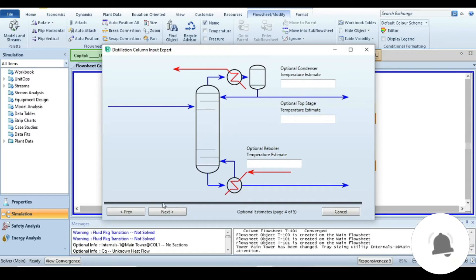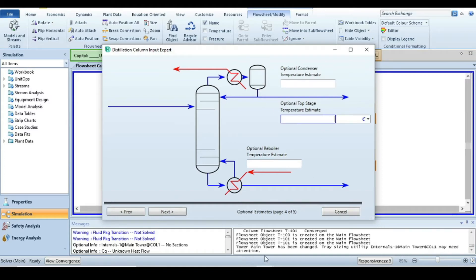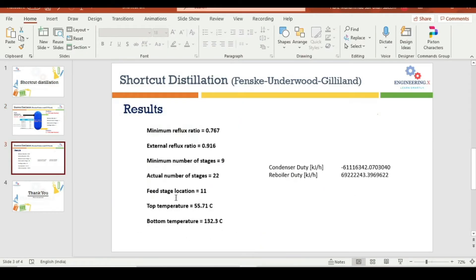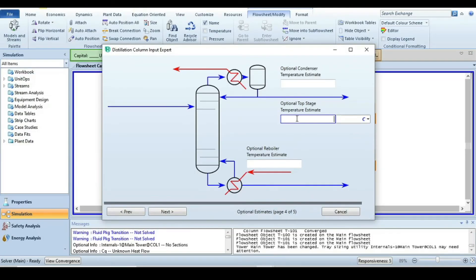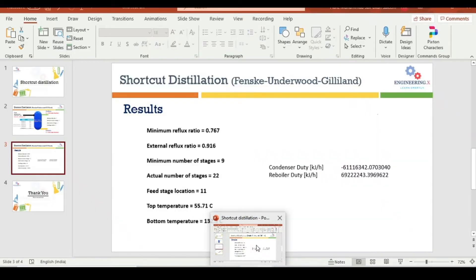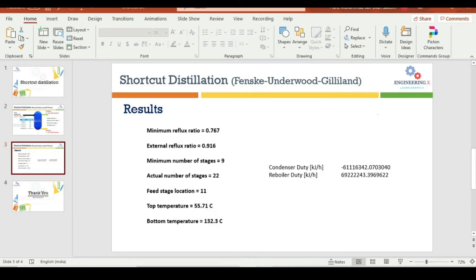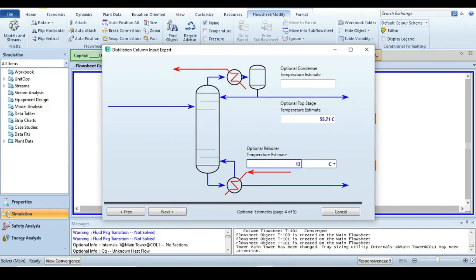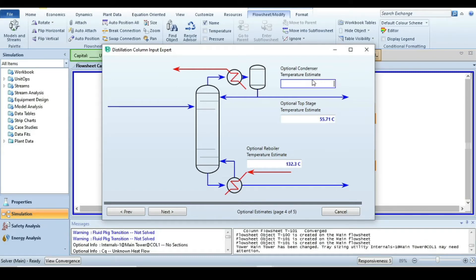Press Next — it asks for estimated temperatures. If you have temperature values, enter them; otherwise you can skip. We have estimated values from the shortcut distillation: the top temperature estimate is 55.71°C and the reboiler temperature estimate is 132.3°C. Enter those values.